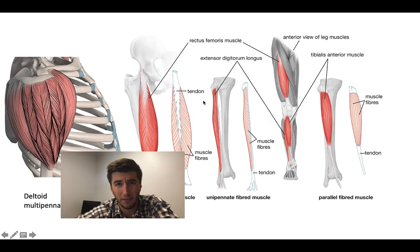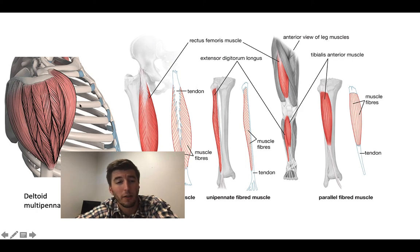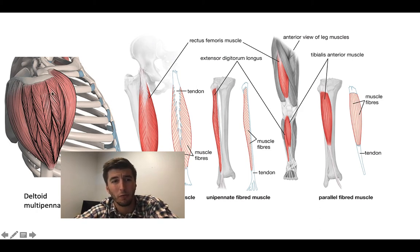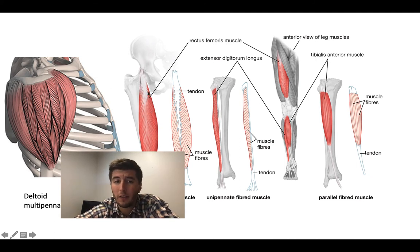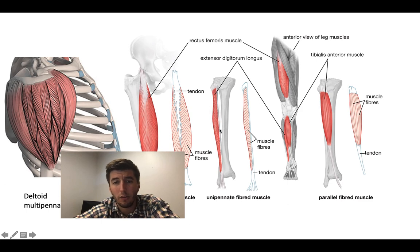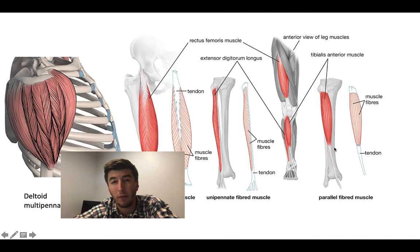Here you can see examples of different muscle fiber types across the body. The deltoid shows multipennate muscles — very feathered in many different directions, with strap-like fibers and multiple bipennate sections. Moving over, the rectus femoris is bipennate all the way through. The extensor digitorum longus is unipennate because fibers only come off one side. And looking at the tibialis anterior, you can see parallel fibers running from tendon to tendon along the entire length.